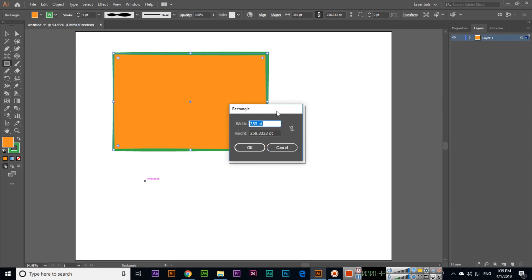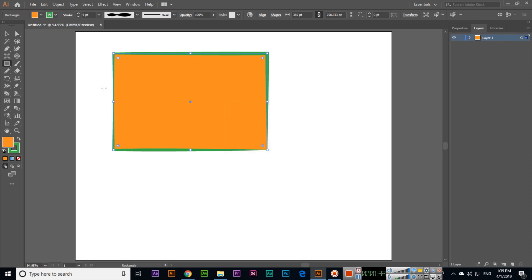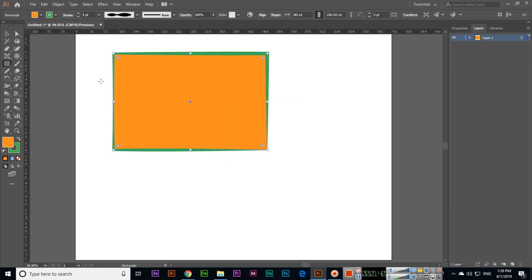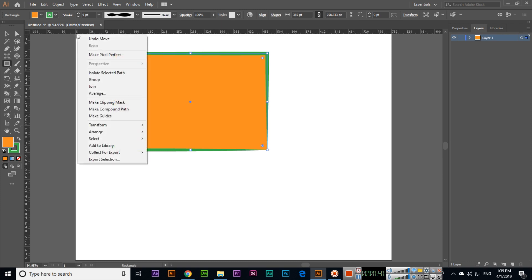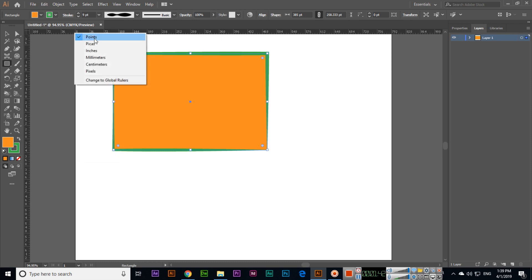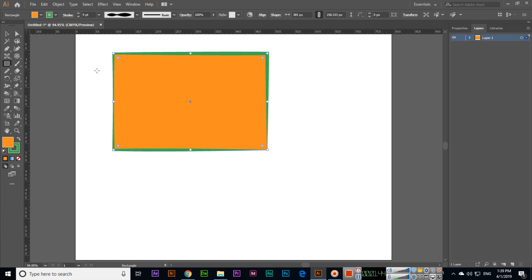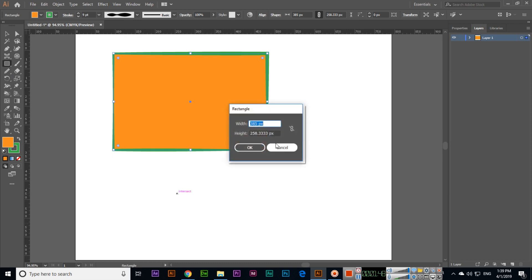You want to create 100 by 100 pixels, but it's showing points. What we can do is enable rulers, right-click, and change it to pixels. Now press and hold Shift and click.